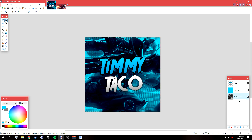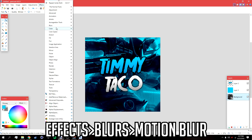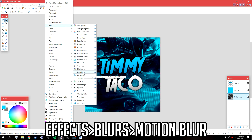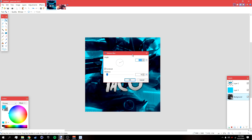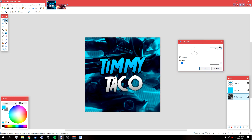Go back to the background and you can blur it out if you want. Go to Effects > Blurs > Motion Blur, and bring it up to around 10, then click OK.